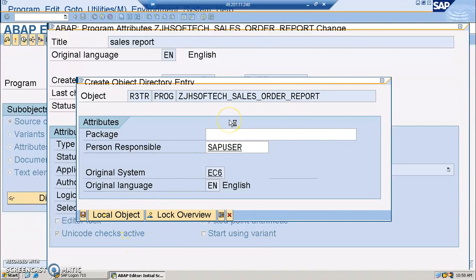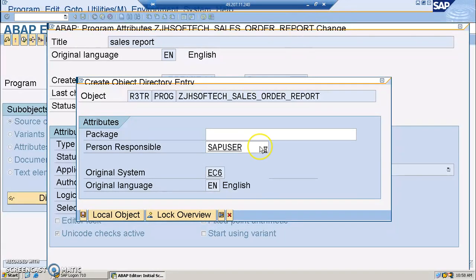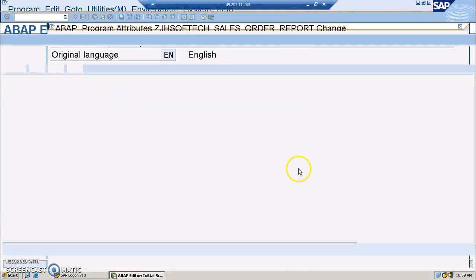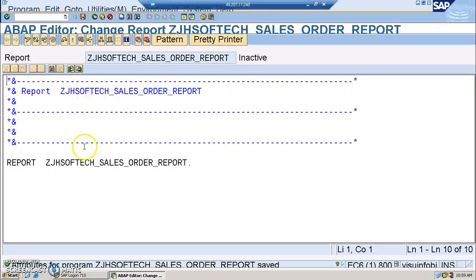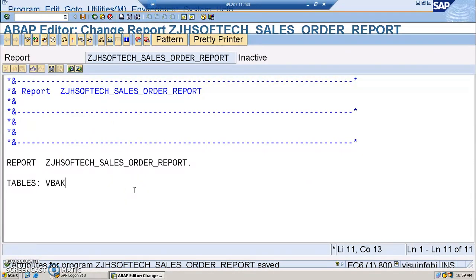In this program, we'll be using two tables: VBAK and VBAP. VBAK and VBAP are the tables we are actually using here. I'll be showing you both tables. Let me first write the tables we are using — VBAK and VBAP.